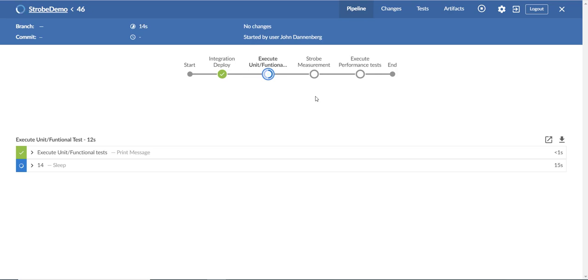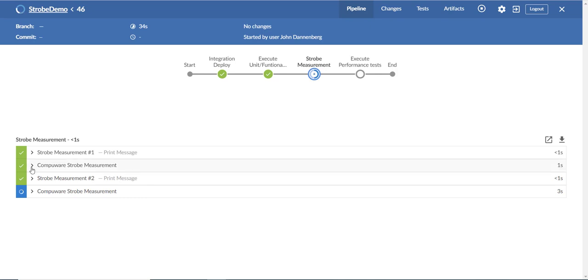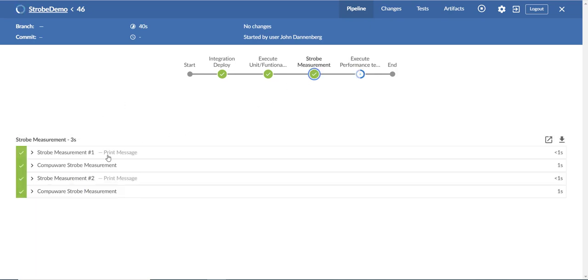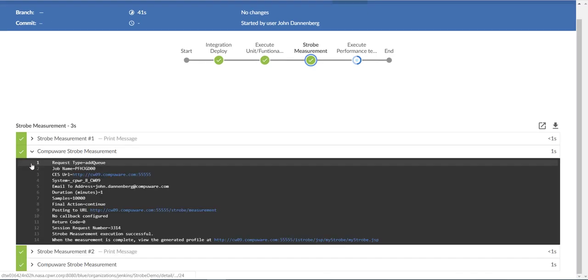The strobe measurement will execute what you saw in the pipeline of the two measurements. When I click the strobe measurement, you can go back and see the console information for each of those measurements.